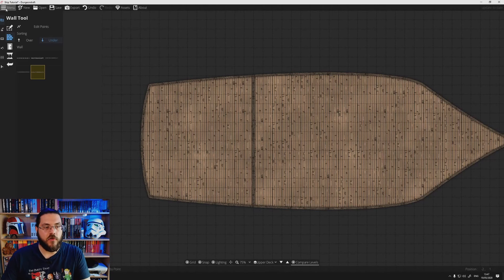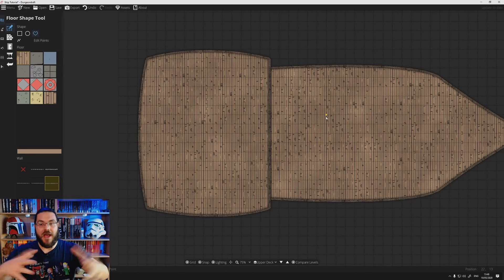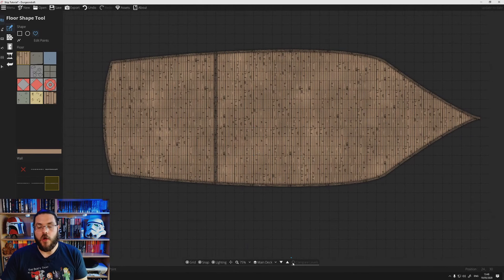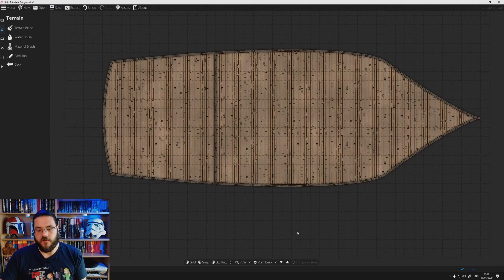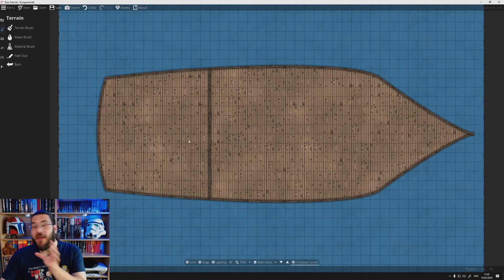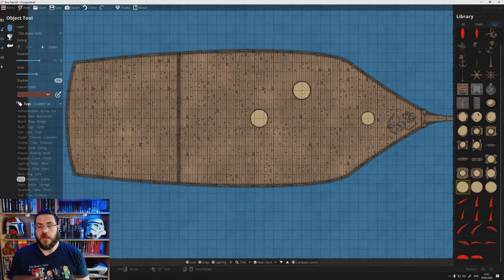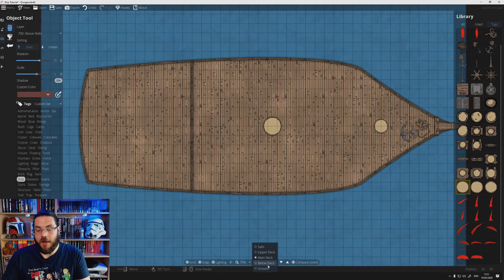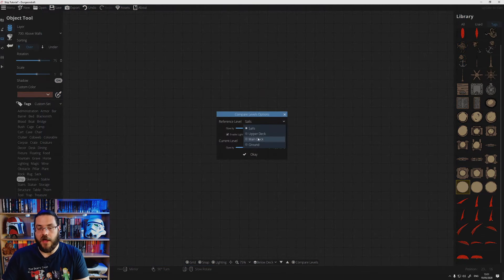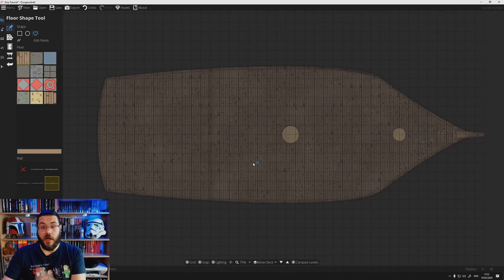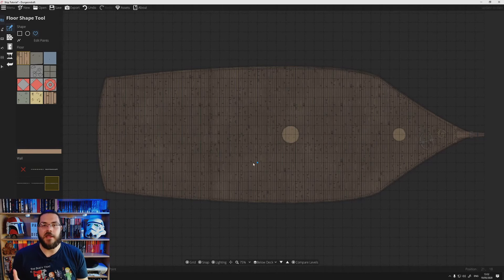That gives us our upper deck at the rear that we can work on. So we're going to abandon the upper deck for now and go back down to the main deck, which is where most of our work is going to take place. Save often, and if we encounter a problem where we can't compare levels, just switch levels and compare with the ground again. Now we want to go down to our below deck layer, compare it with the main deck, drop the reference opacity, and add our lower level — making that smaller than our main deck to represent the narrowing of the ship.